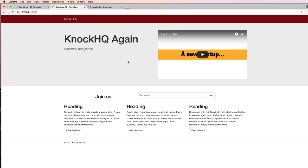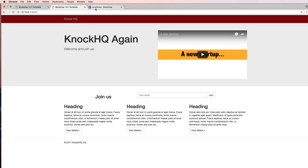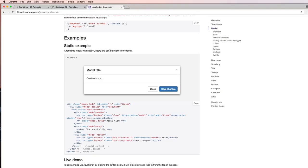With a landing page especially, they might get the information they want but not actually go to what you're trying to have them do, which is sign up with their email. So what we want to do is increase the likelihood of them giving their email by having an alert come up in the way of a modal.